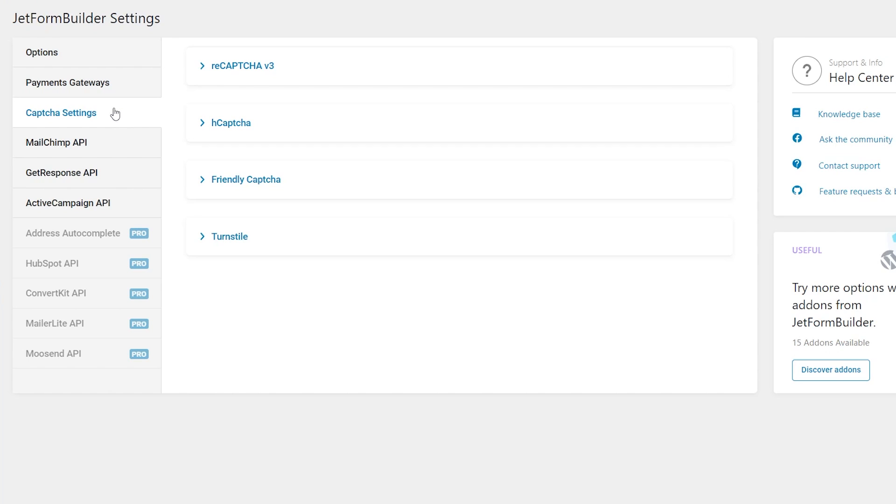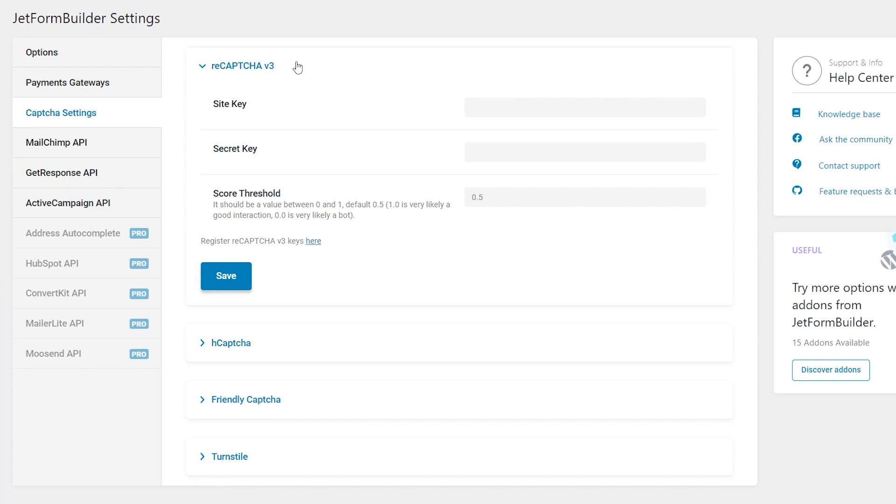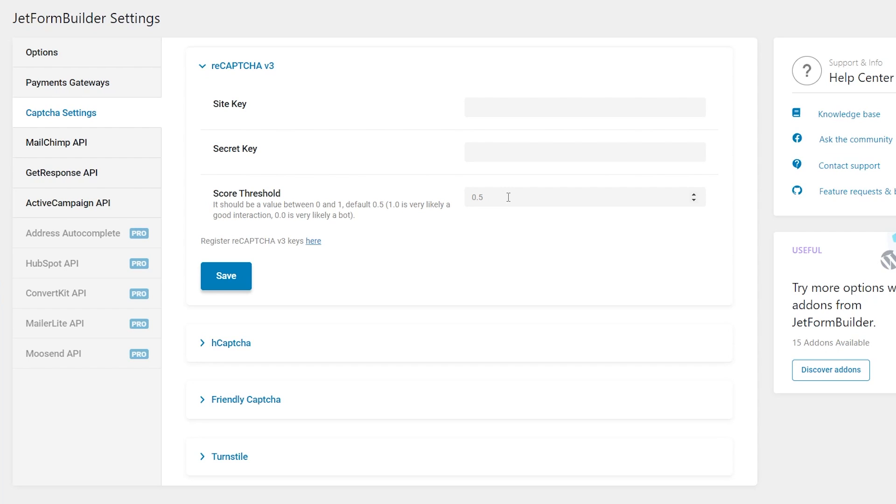Let's start with the first one. Once you unfold reCAPTCHA, three fields will be available for customization. The site key and secret key can be registered on the Google reCAPTCHA website. As for the score threshold, it is set to 0.5 value by default. This field allows setting a value between 0 to 1. The less the value set, the more likely the system will recognize a user who tries to pass reCAPTCHA as a bot. For instance, the 0.3 option will make the process of solving the capture harder, while 0.7 makes it much easier. Once adjusted, settings should be saved by pressing the corresponding button.